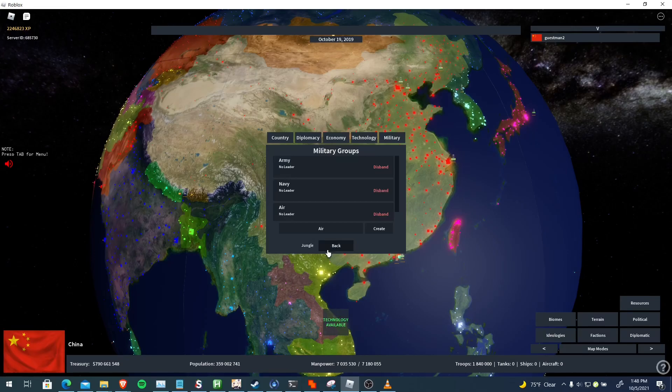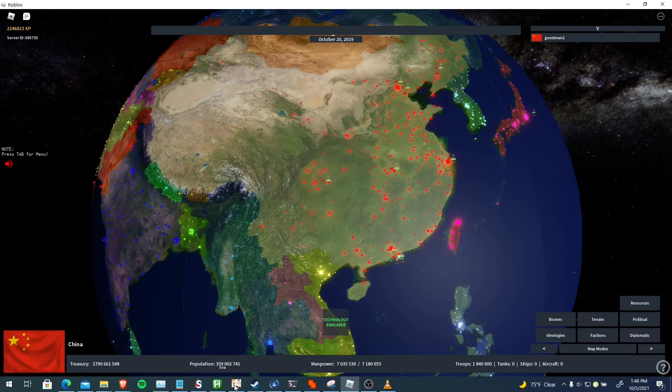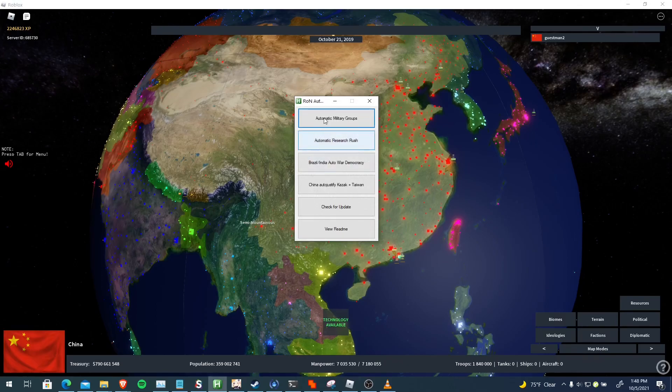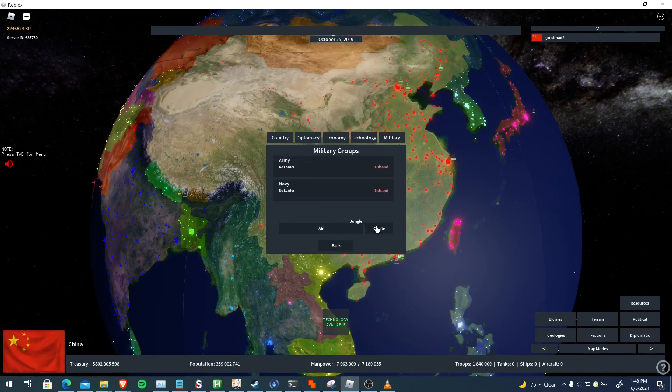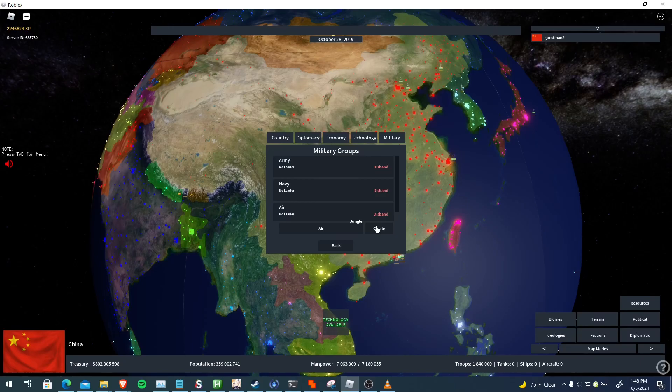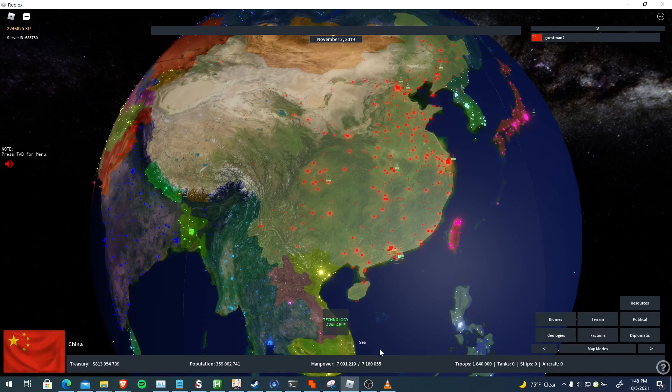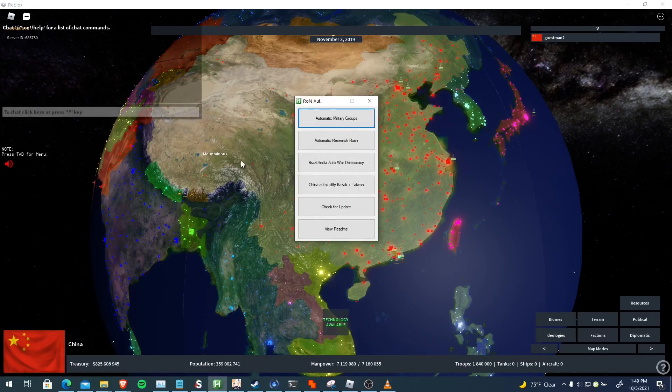What's neat about it is it can also delete groups that are previously made. You just delete them - it automatically detects if there's groups that are made and it just deletes them. Sometimes it doesn't delete everything, but usually it does. So yeah, it's overall a pretty good feature. So we have automatic research rush.